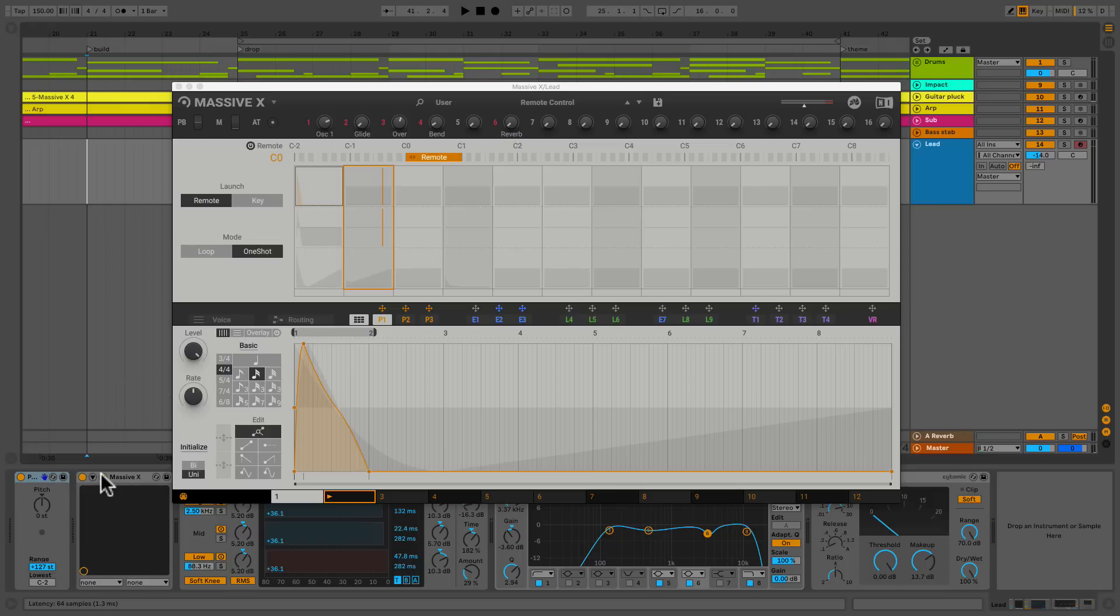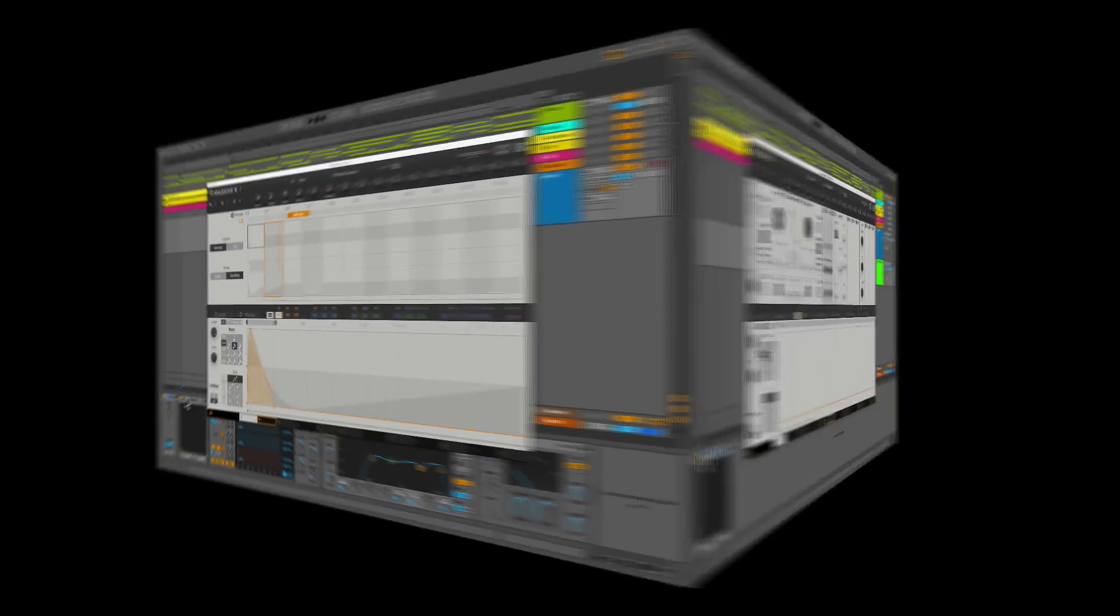Directly under that you've got initialize. This will clear your Performer. And you could decide if you want to initialize unilateral or bilateral. So before we go any further let's make sure we understand what we've got so far and how we use a Performer. I've got a blank Massive X opened up right now and we're just going to do a quick demo.